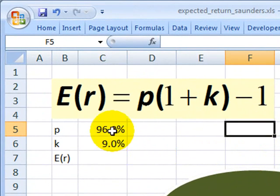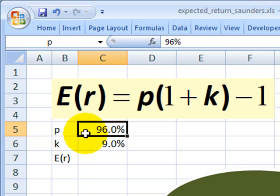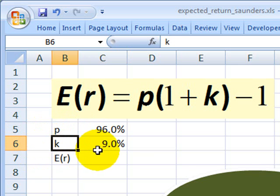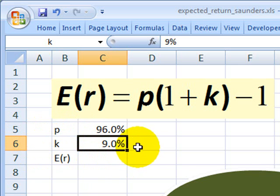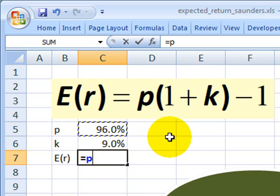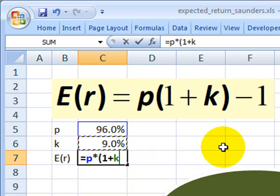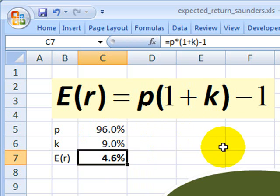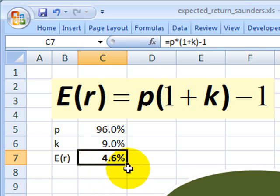For example, if P, the probability of repayment, is 96% — meaning there's a 4% chance of default — and K, the contractually promised return, is 9%, then we can use this formula to calculate the expected return on the loan that accounts for default risk. It's going to be equal to P multiplied by 1 plus K, the contractually promised return, minus 1.